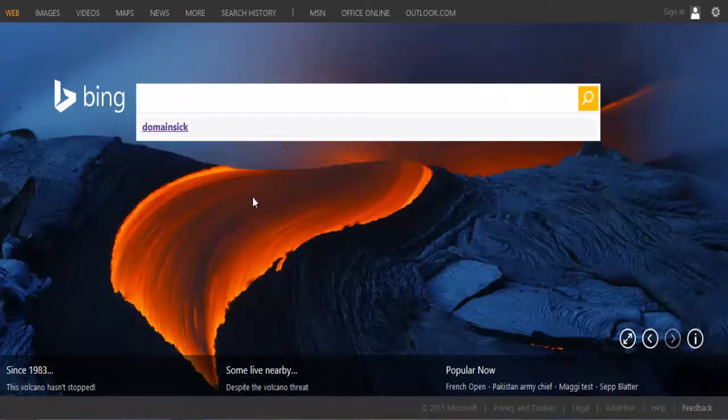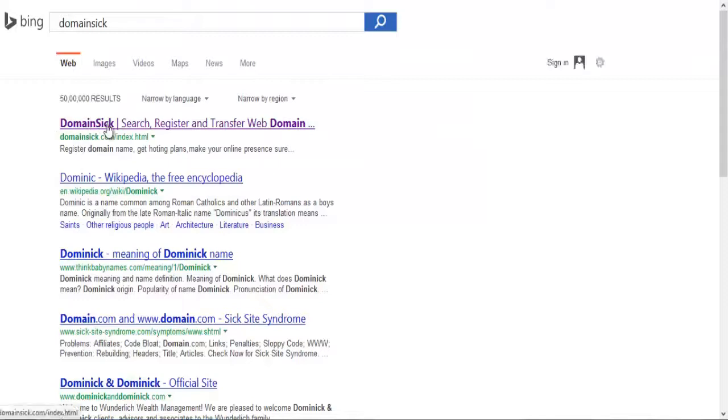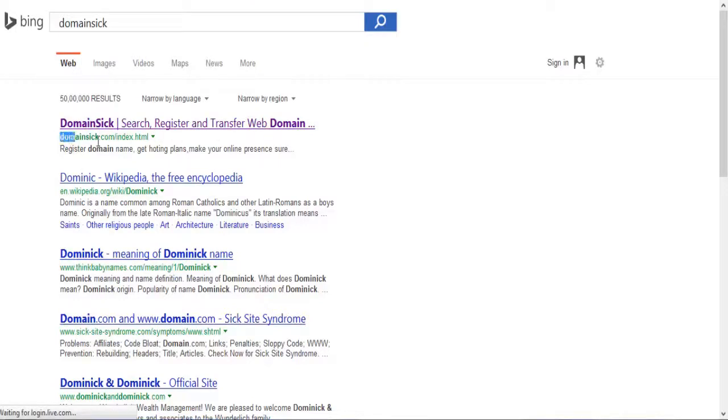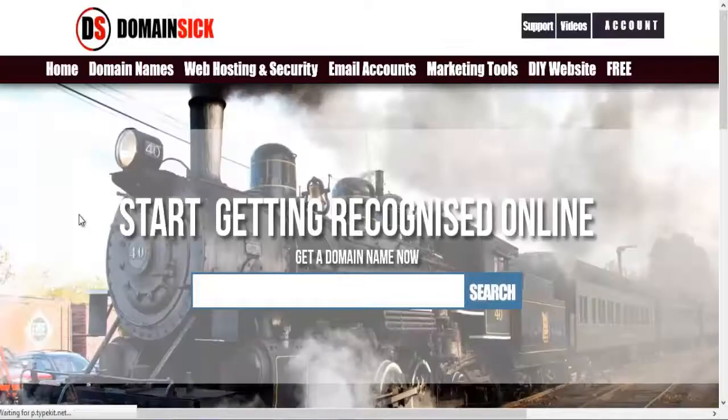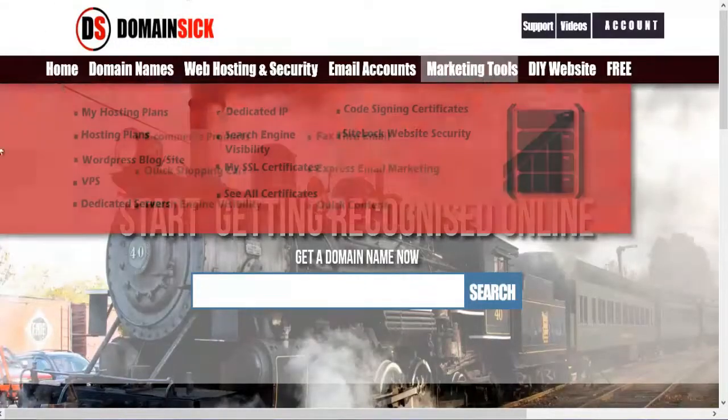You can go to any search engine and search for DomainSick, and it will be on top. DomainSick, search, register and transfer. It will be DomainSick.com. Go there and this is the webpage.